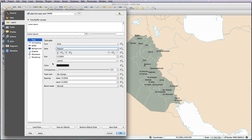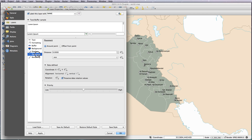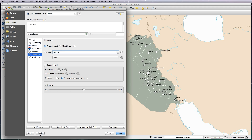Now what we need to do is sort out the placement. We've got a distance around the point here, so I'm going to change that to 2 — see what it looks like. That's better. Now all of the labels have moved away from the icons a little bit. It's as simple as that.